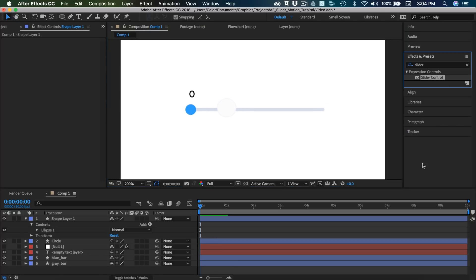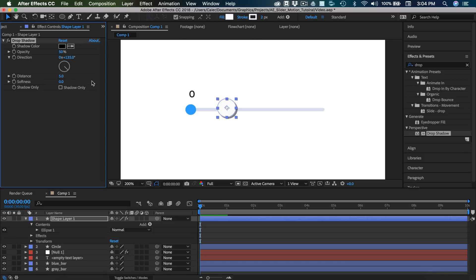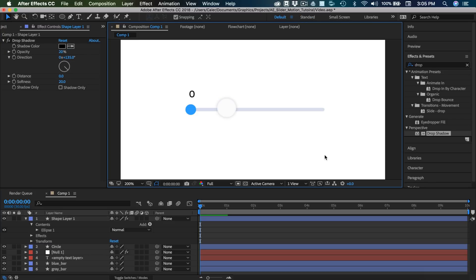So we're going to need some shadow on this object and this object. So I'm going to go ahead and do that. So effects and presets. And then type in drop shadow. Drag that here. And I'm going to set the distance to zero. Softness let's try 20. And opacity I'll try 20 as well. I think that looks pretty good.